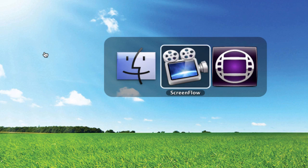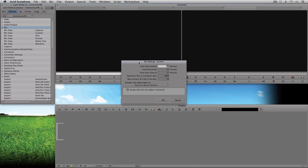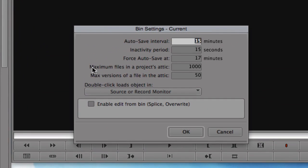Depending on how long you've had the project open you may have multiple bin backups. This is great if a client says they wish they could go back to what was done yesterday — I'd go into the attic, pull out an old version of the project, open it up, and take a look. A fantastic way to work.